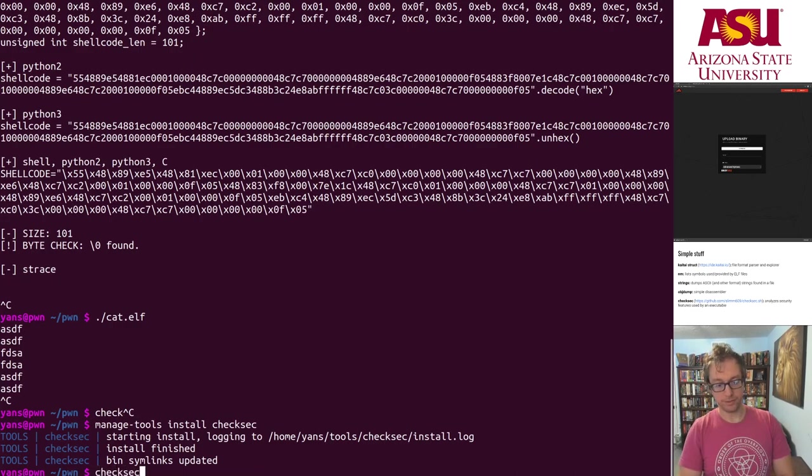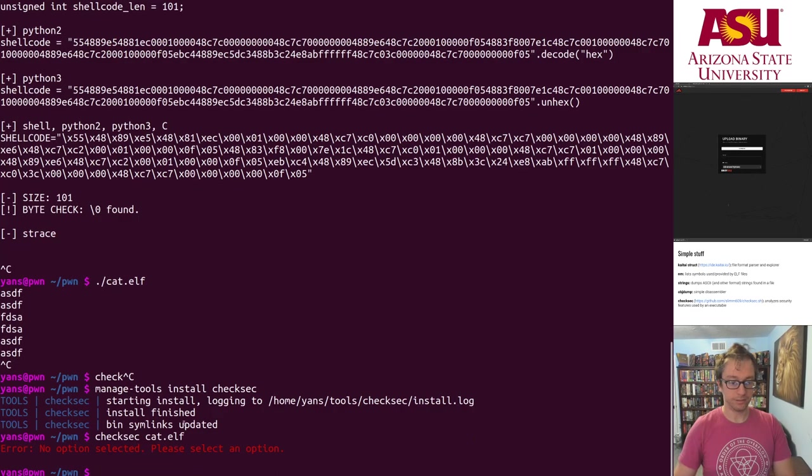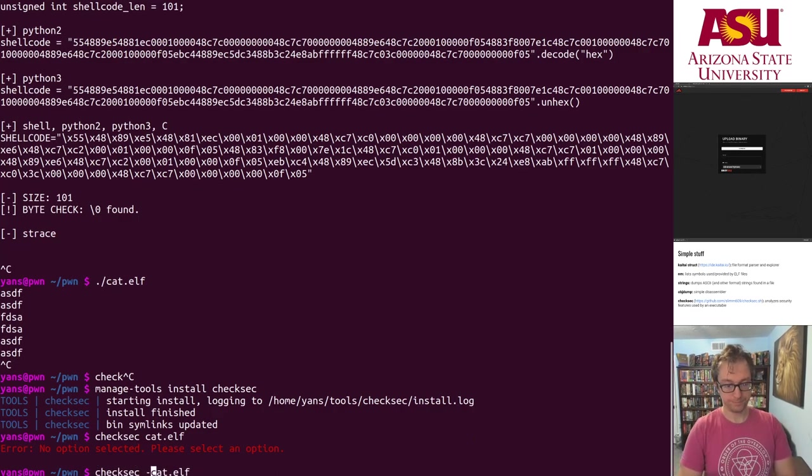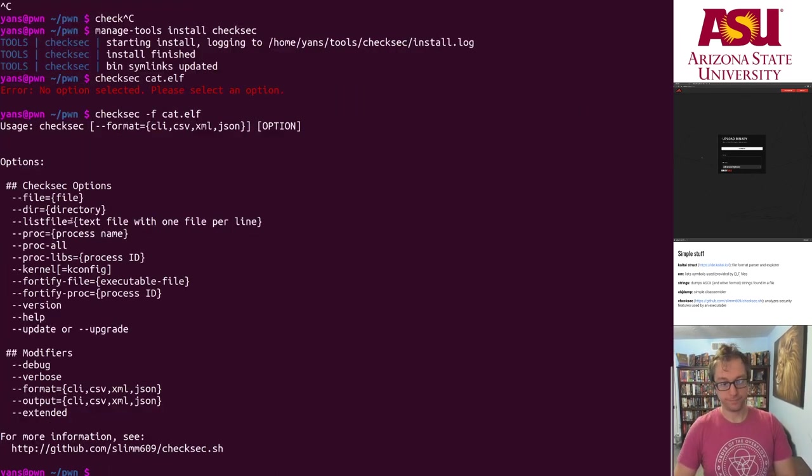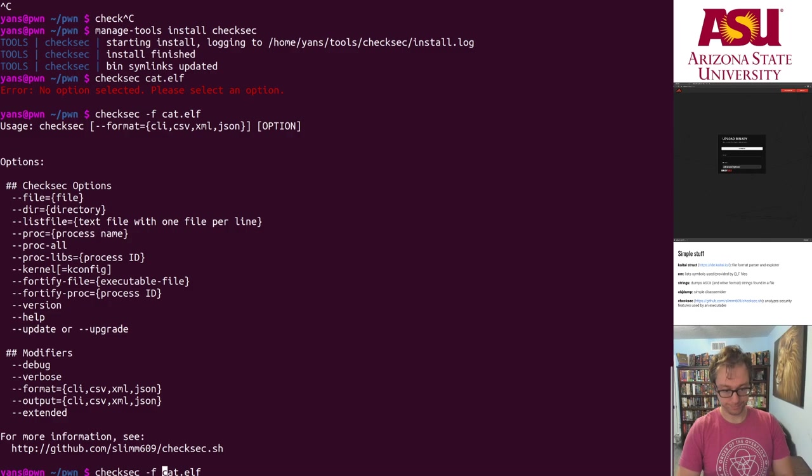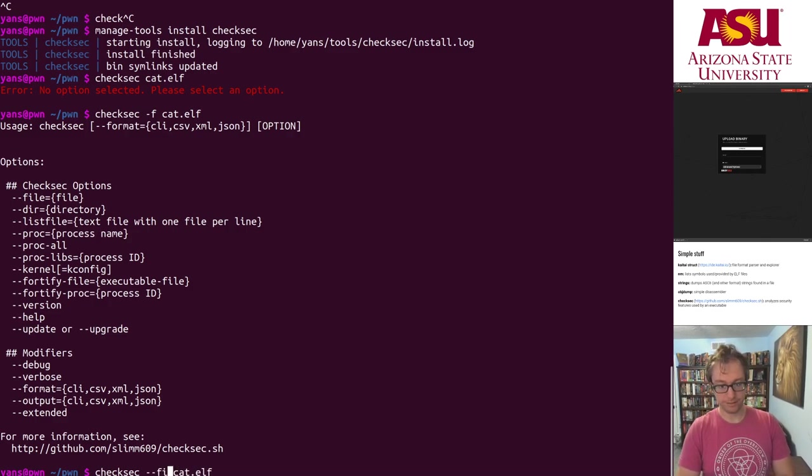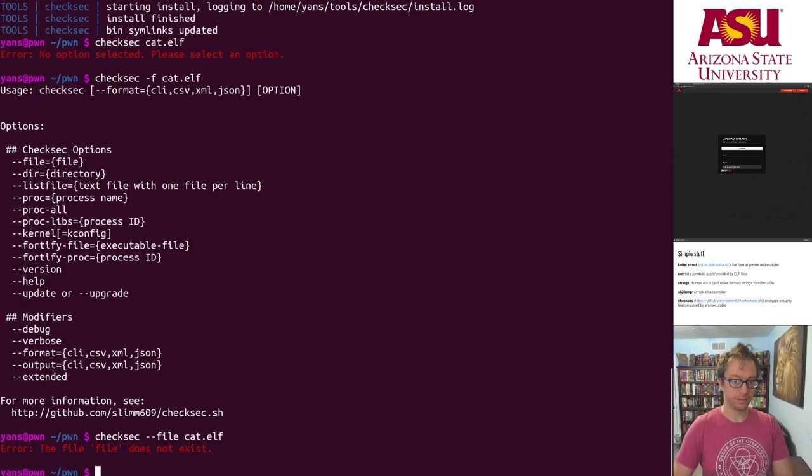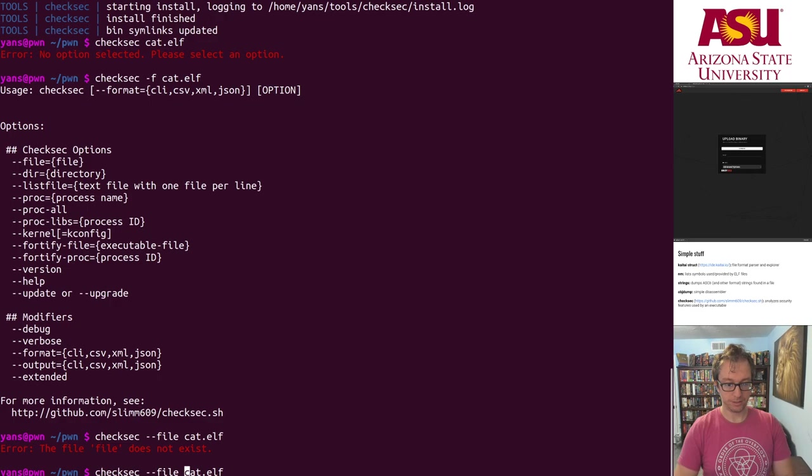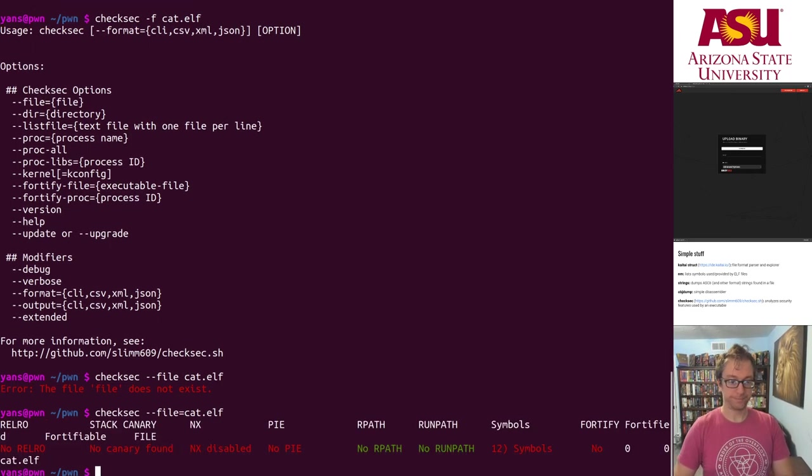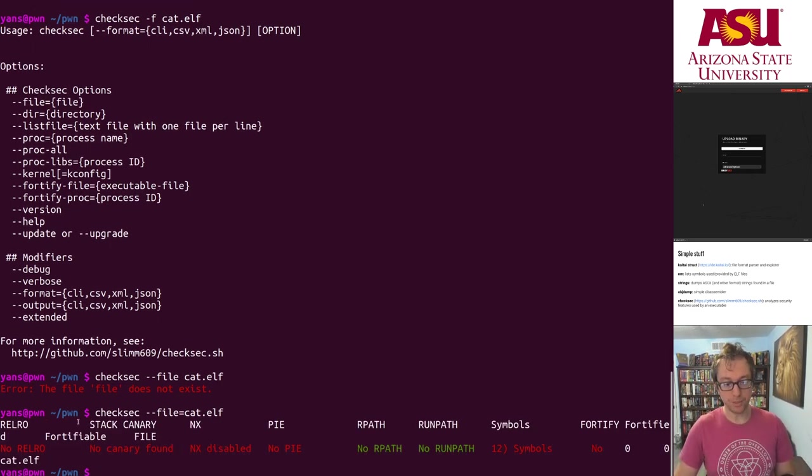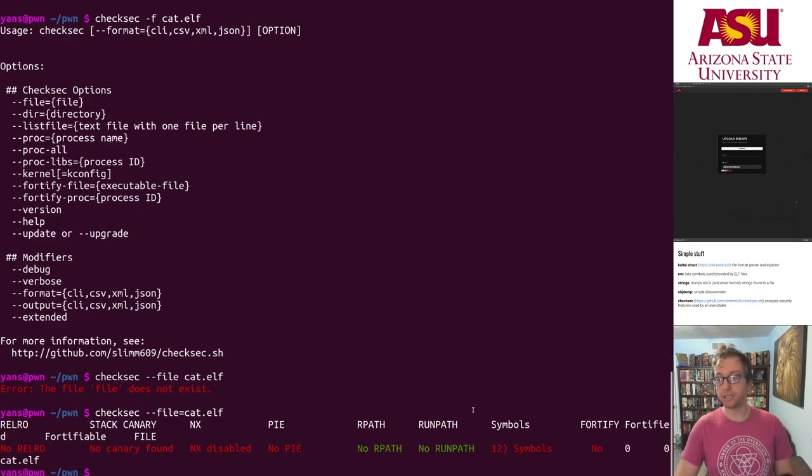If I checksec cat.elf, boom, it shows me a bunch of different security properties of this file.